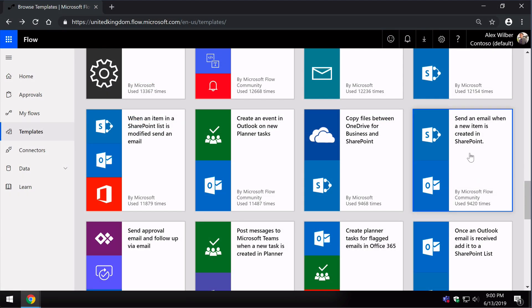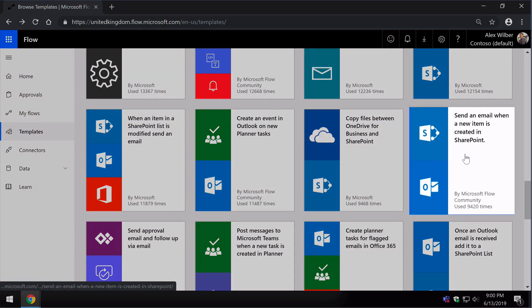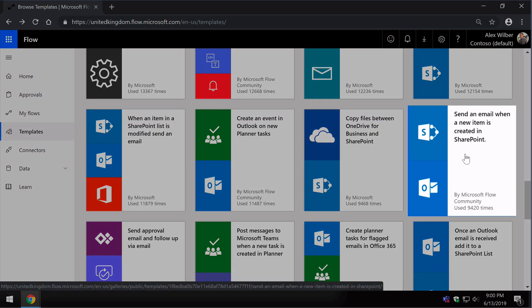Here's another example: Send an email when a new item is created in SharePoint. You can see there's SharePoint and Outlook in this Flow.